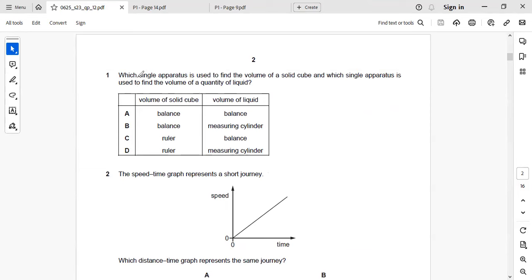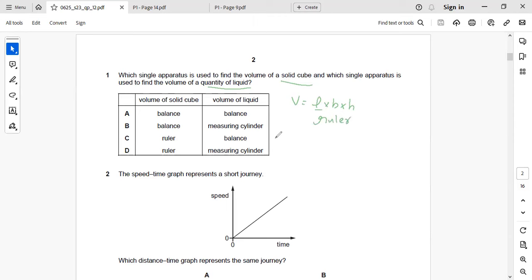The first question asks which single apparatus is used to find the volume of a solid cube, and which single apparatus is used to find the volume of a quantity of liquid. The volume of a regularly shaped object equals length times breadth times height for a cube, which can be measured with a ruler. The volume of liquid may be obtained by pouring it into a measuring cylinder.